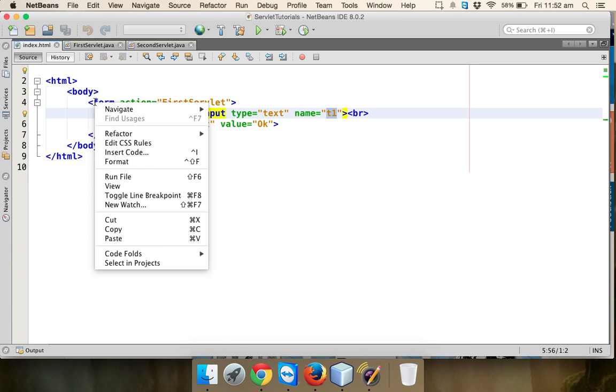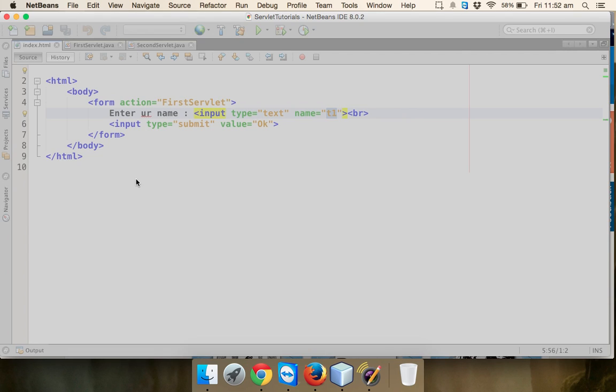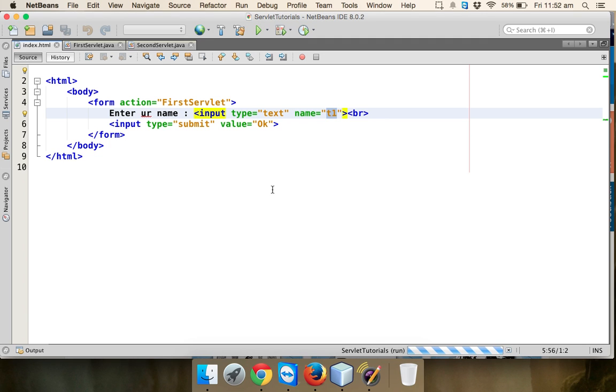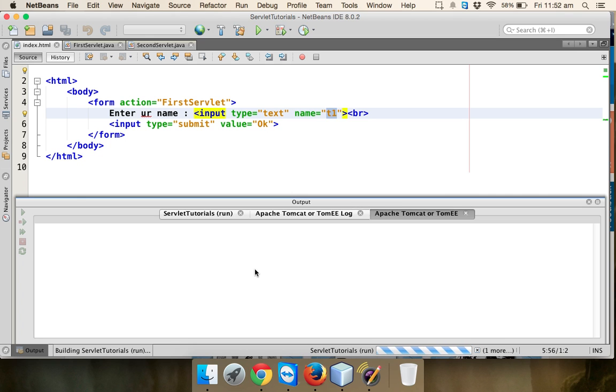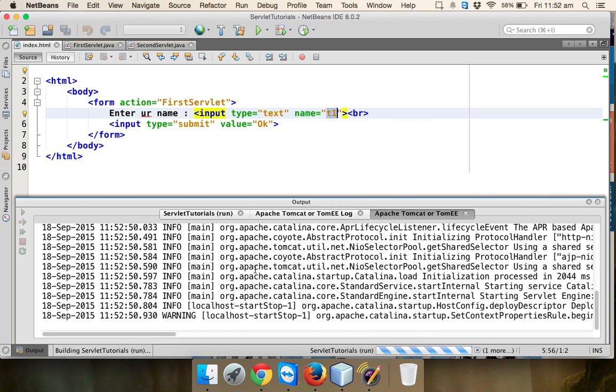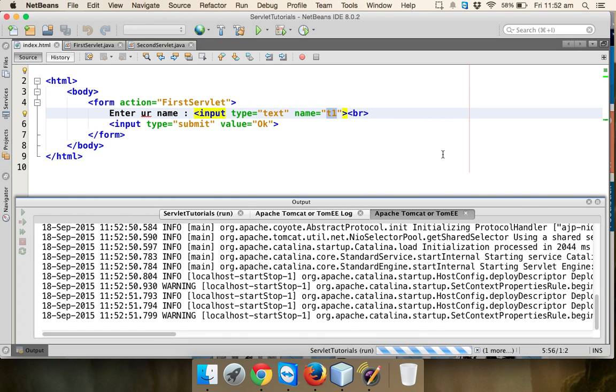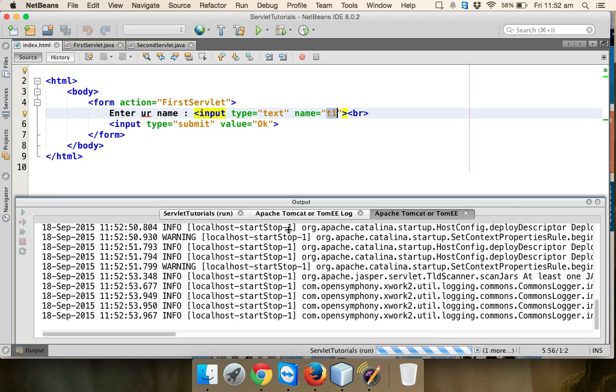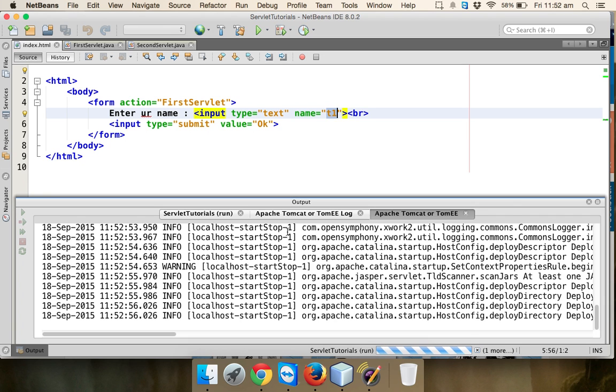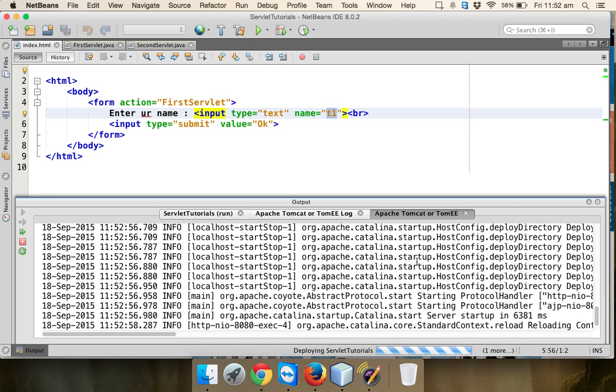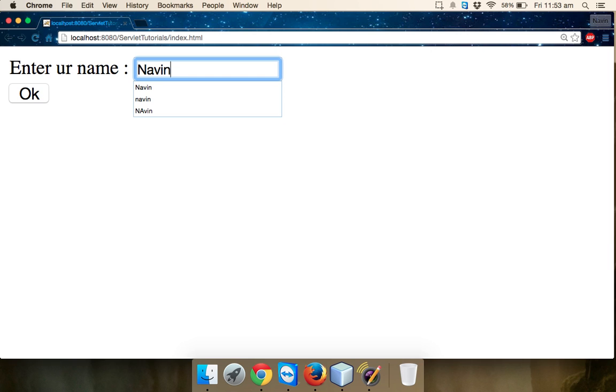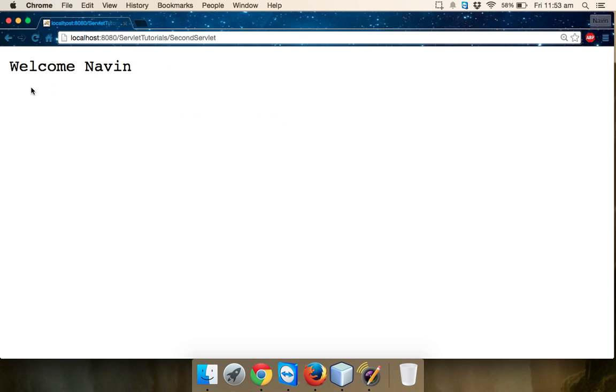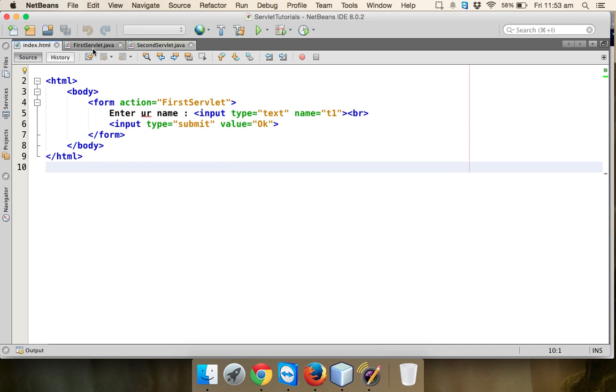Now let me run this code just to verify if it's working or not. I'm running this, it will take some time to load. Let me enter my name which is Navin, and if I click on OK now, you can see we're getting welcome Navin. We're not using session, we're using cookies this time.